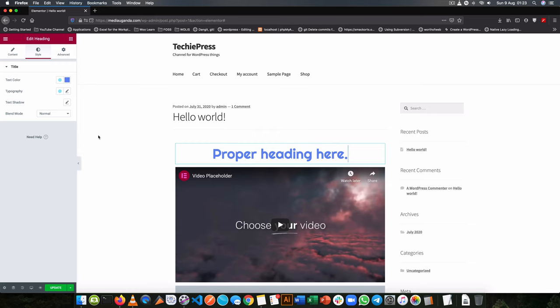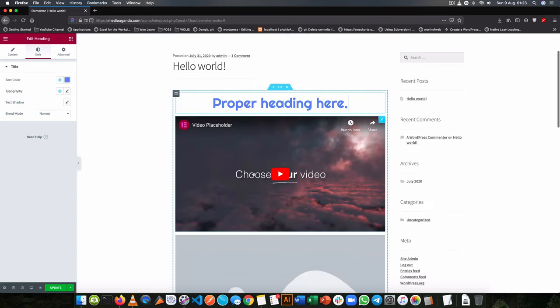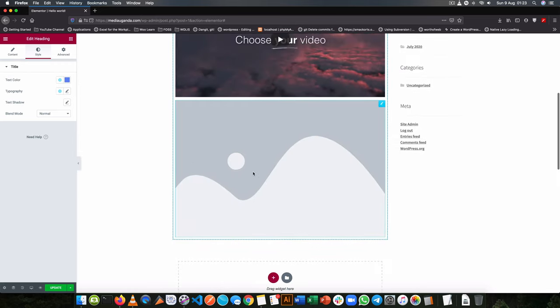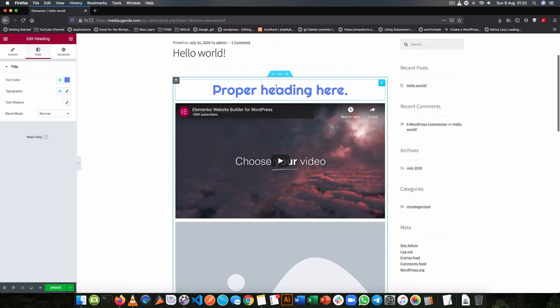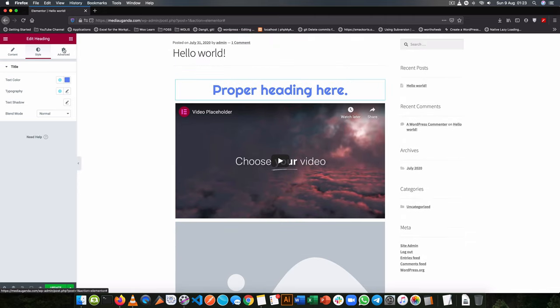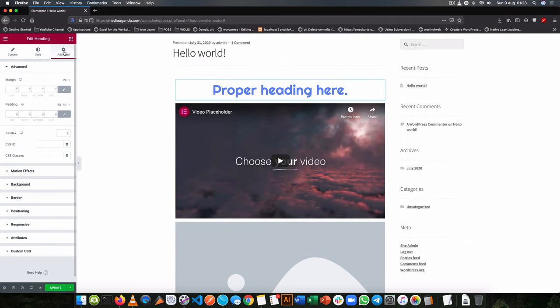Now for the final third panel inside our setting for any of the widgets that we do have, so let's say on our heading, we have the advanced section.